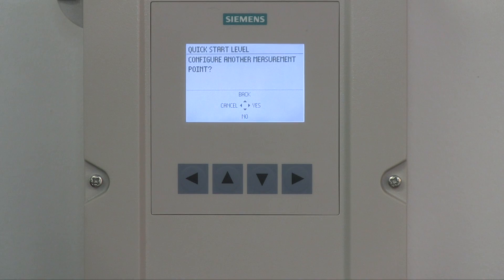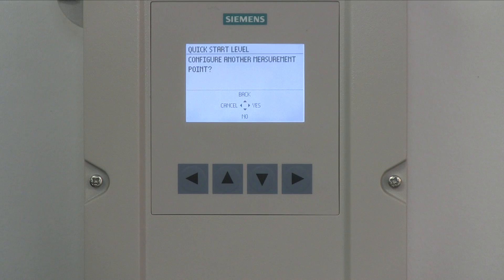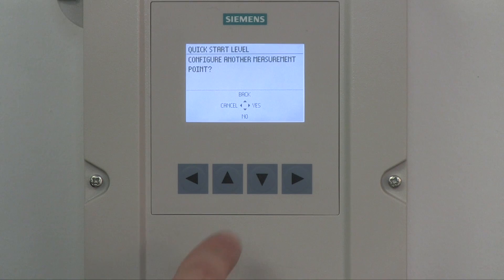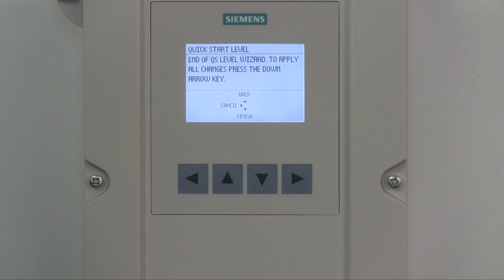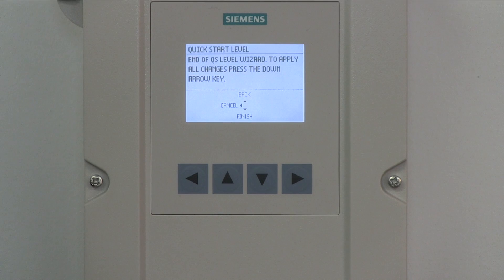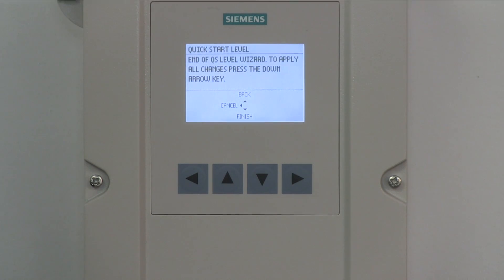Congratulations, you have successfully configured measurement point 1. If this is a dual point unit, you can configure the next point using the right arrow to select Yes. If this is your only point of measurement, finish the configuration using the down arrow to select No. If you need to make any changes, use the up arrow to select Back to scroll through the wizard and ensure the information is correct. If you want to start over, press the left arrow to select Cancel. If you are confident that you have entered all the correct data, load and save the values into the sensor using the down arrow to select Finish.